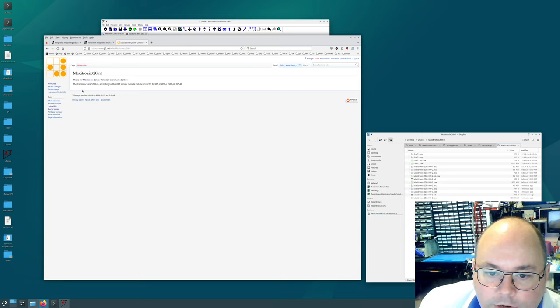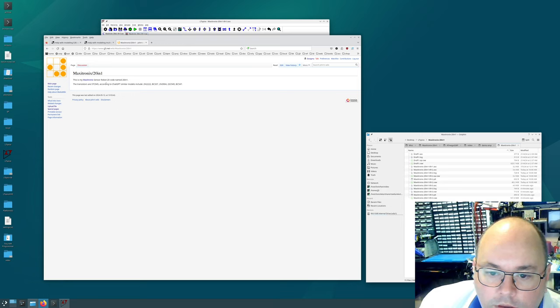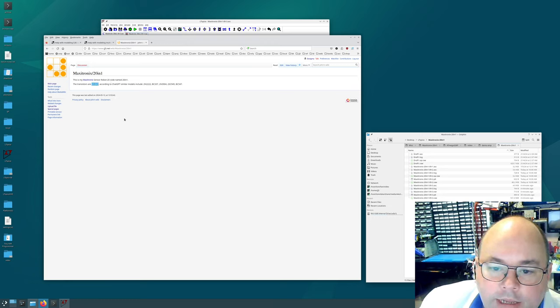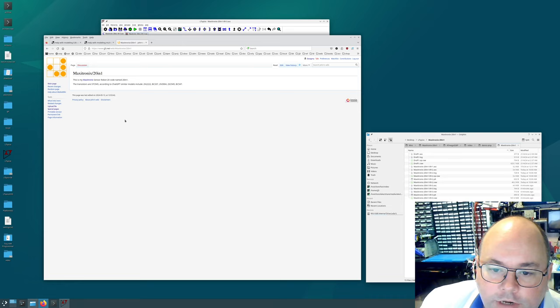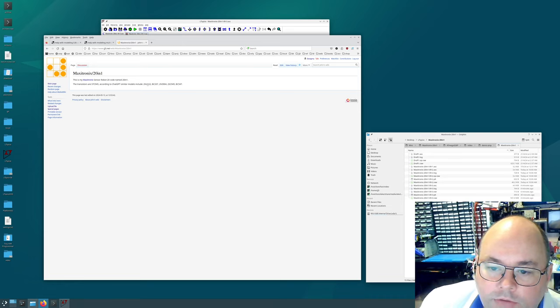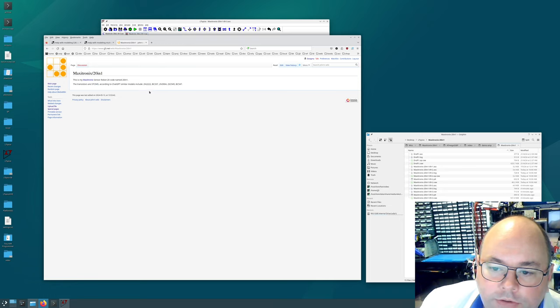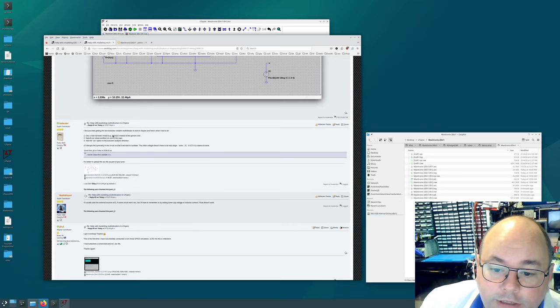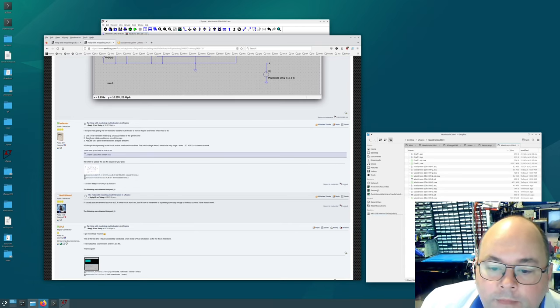I made some notes here. The transistors on the sensor robot 20 which we call the 20M1, they're S8050 transistors. And ChatGPT tells me that similar models include the 2N2222 and others. So since we've got the 2N2222 and that's what our friends suggested that's the one that we'll use.